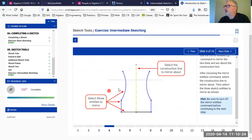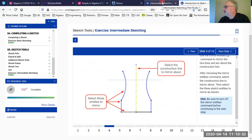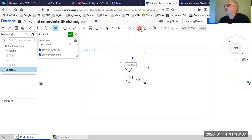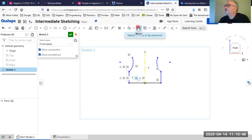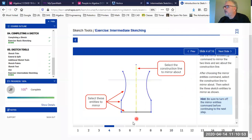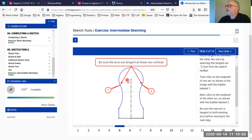Now we're going to mirror all three pieces around the construction line we created in the middle. I'll start the mirror command, select the mirror line, and select the three objects to mirror — this one, this one, and this one. Then I'll turn off the mirror command.